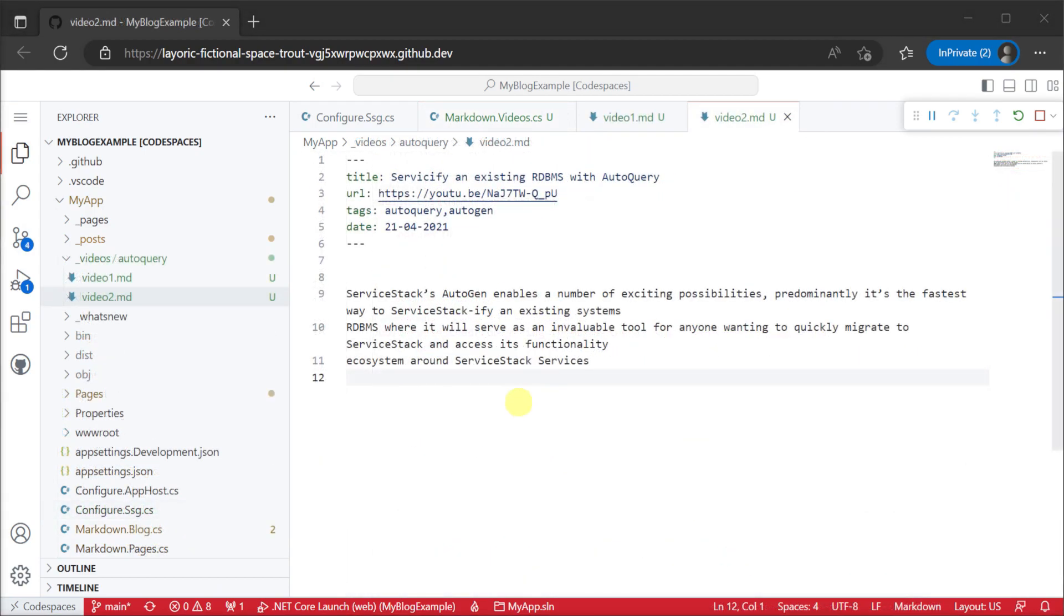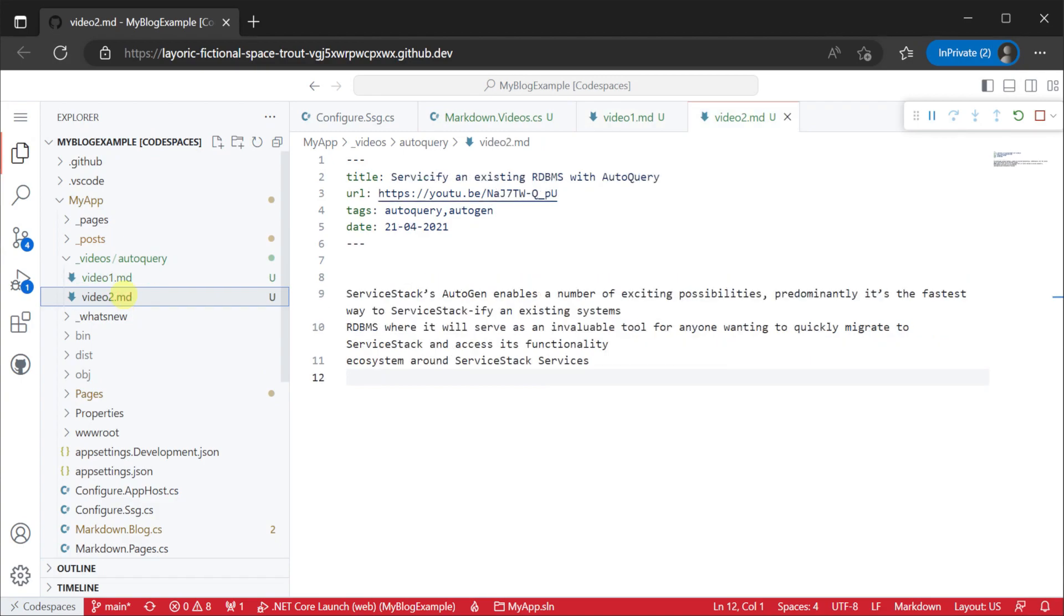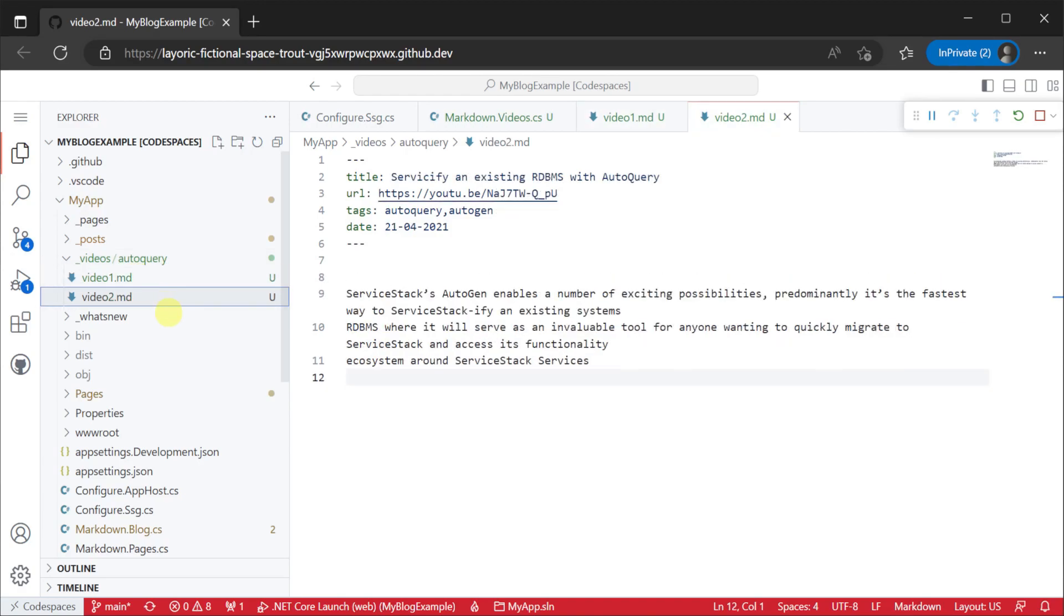As an example here are two videos on auto query grouped together by an auto query folder where each video is getting its own markdown file.